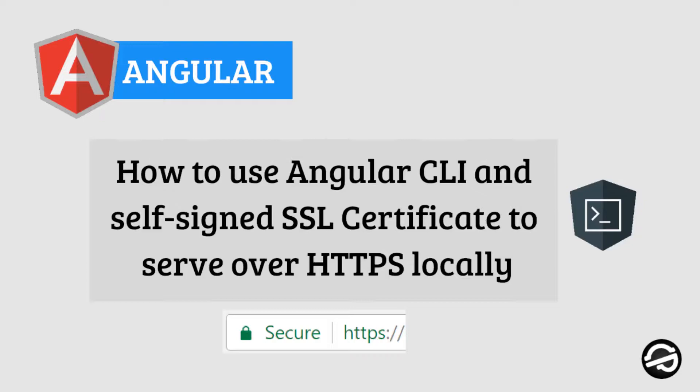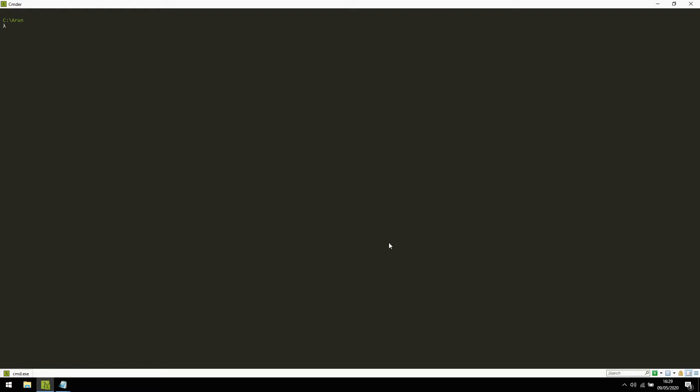By default, it serves on HTTP protocol, whereas when your application is trying to interact with any third-party APIs which is running on HTTPS, recent browsers will not allow communication from HTTP localhost URL to an HTTPS URL. So it becomes very essential to configure your localhost to run on HTTPS.